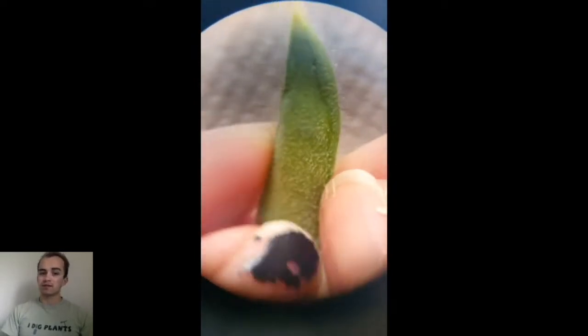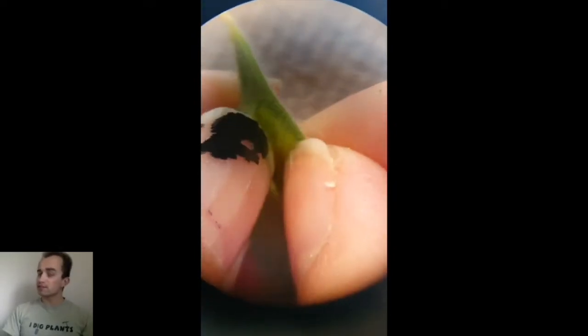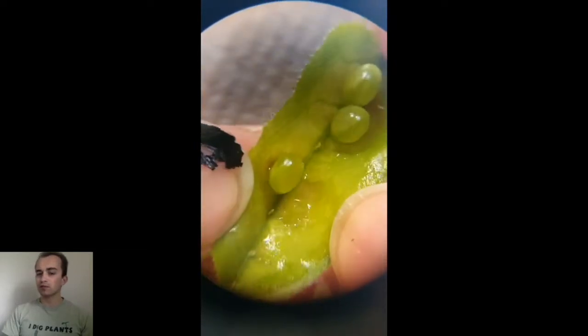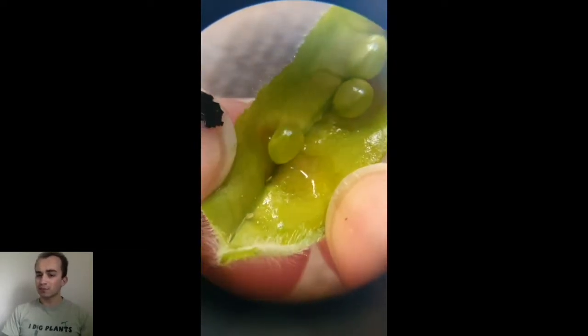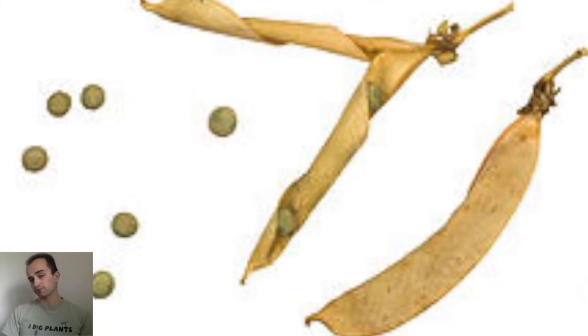A mature pea pod's petals and stamens have fallen off, but you can still see the stigma as a tiny line at the bottom of the pod. Usually people eat peas when they're at this stage. If you let the pea pods keep growing, they'll eventually dry out and split apart.